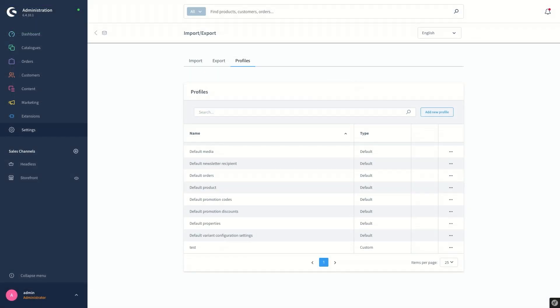You can go ahead and edit the newly created profile according to your needs and start importing or exporting data into or from your system. This was an overview of how the import and export function works in Shopware 6. You can now start importing and exporting data by using this module in the Shopware system.